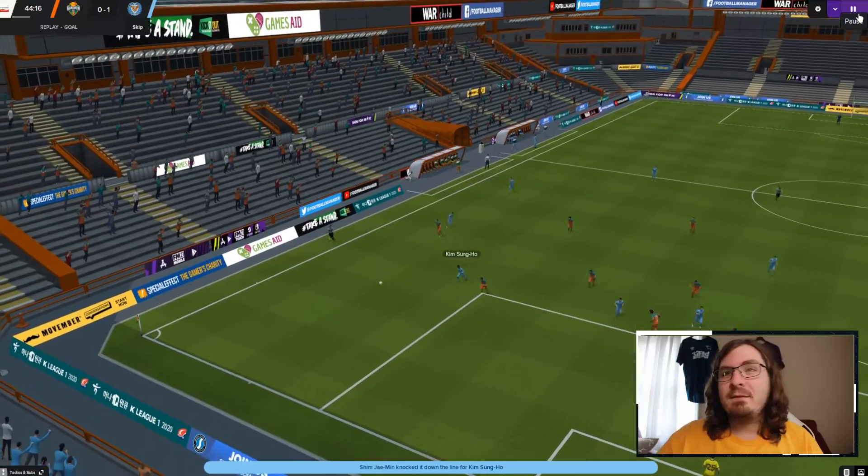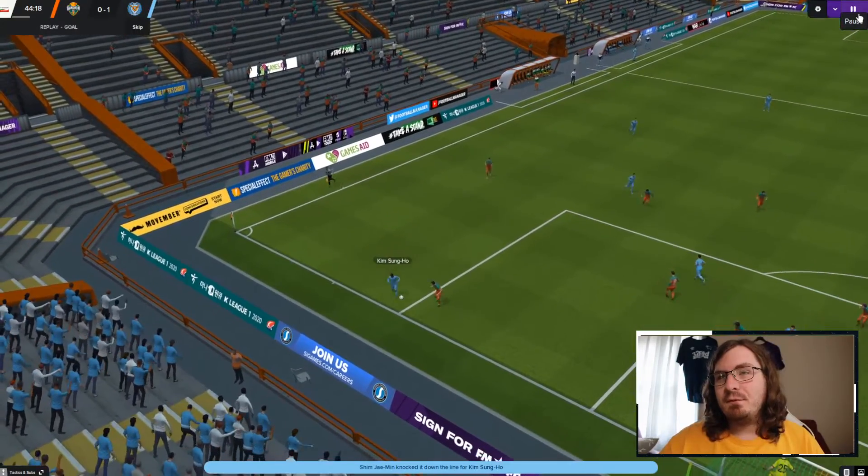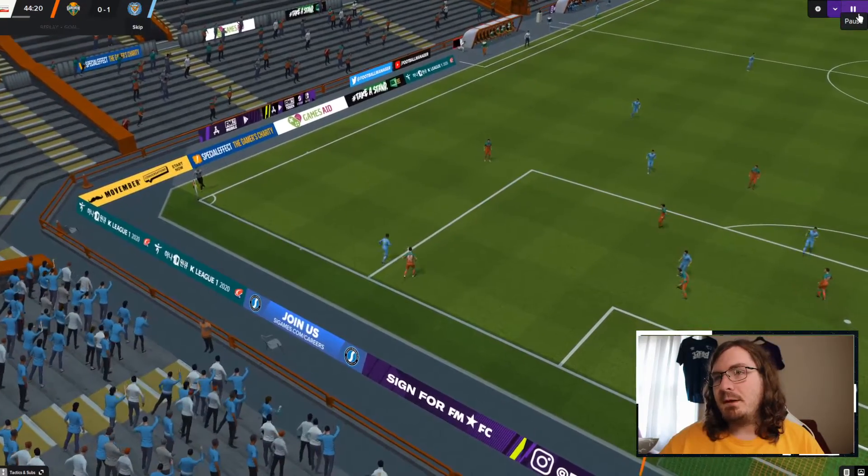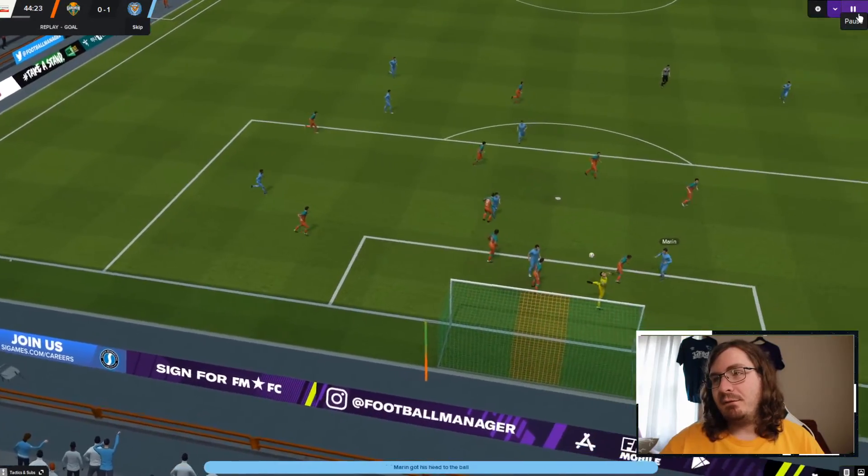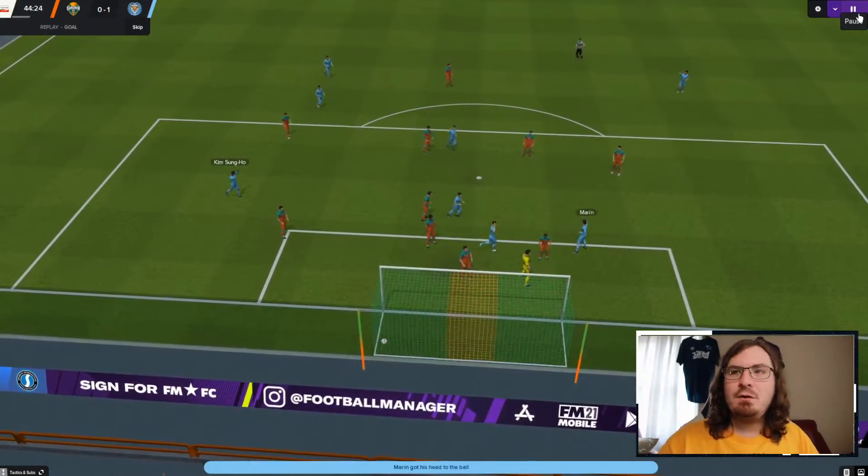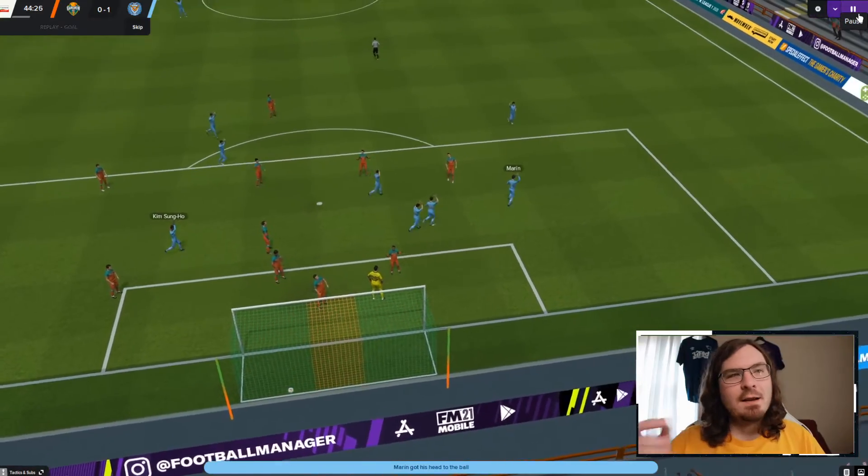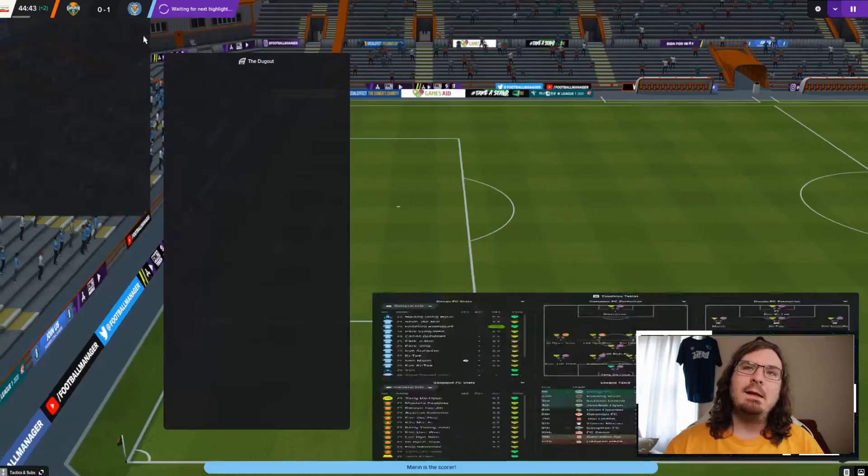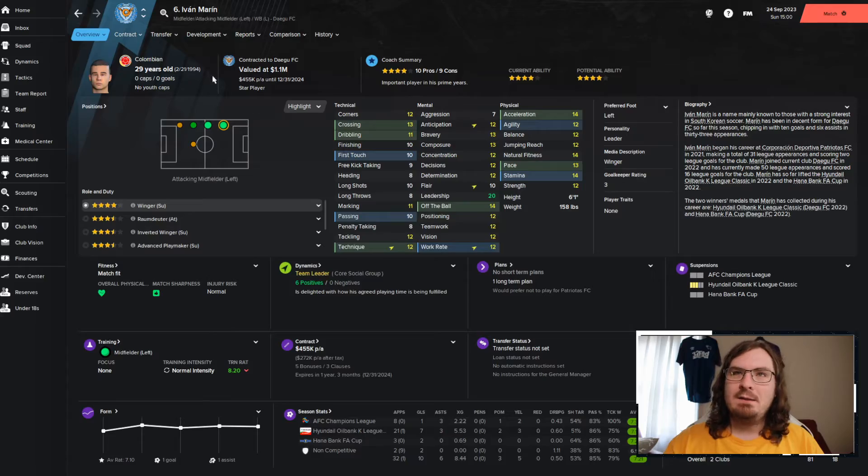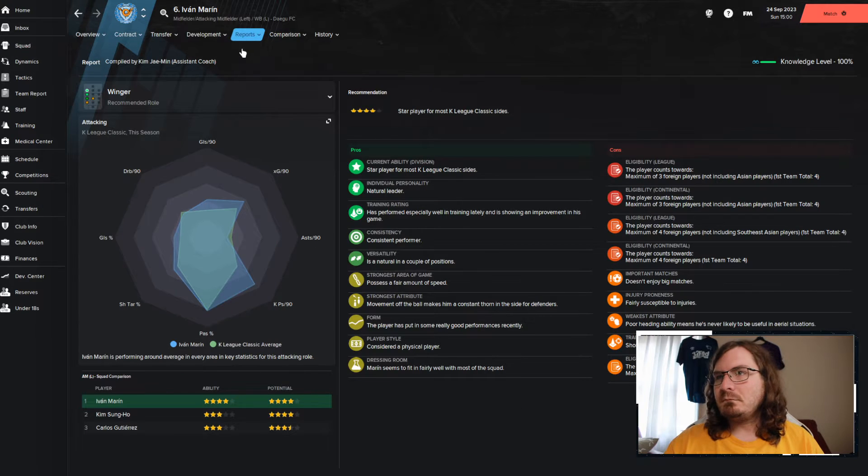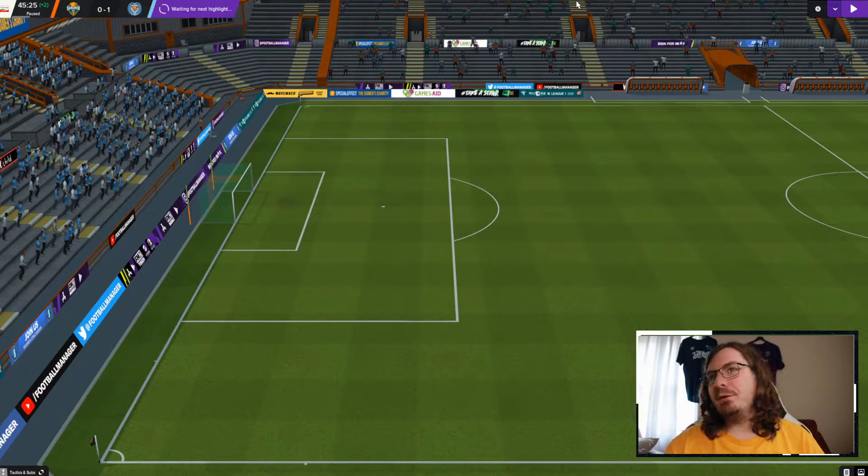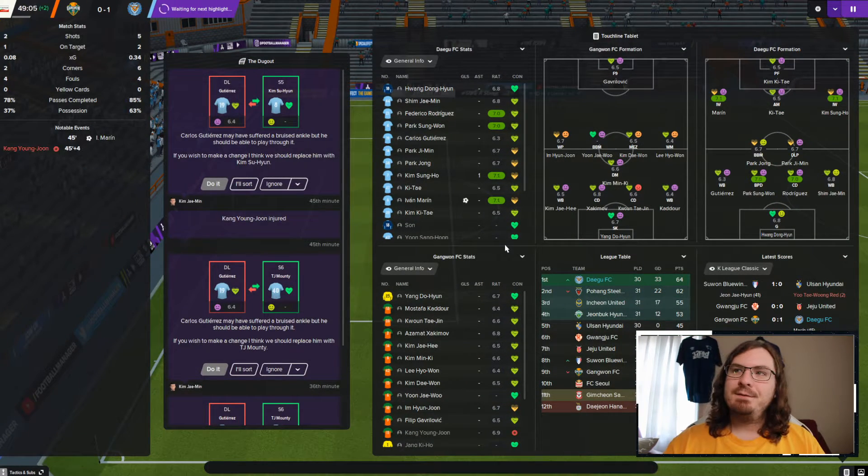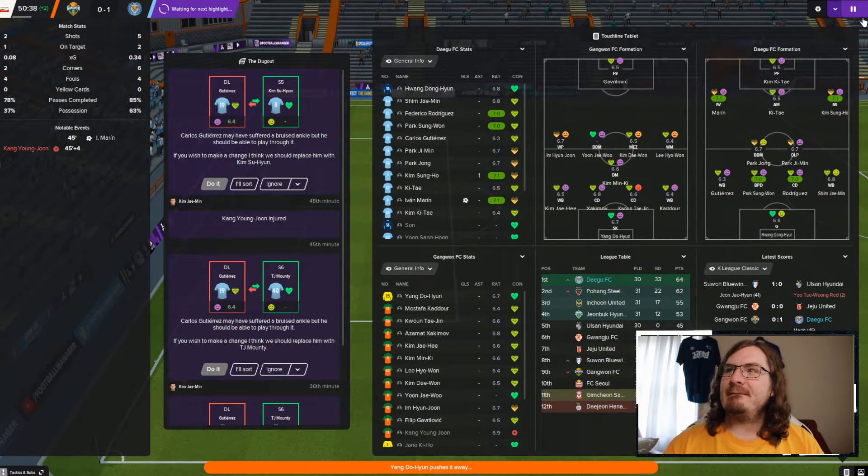We did take the lead here. I'm not sure who scored. Kim Sung-ho with it here. Gets it. Who does he find? He finds Marin. Okay, thanks, Marin. You showed up today. I guarantee, I wonder if Marin is one of those players. And I typically avoid signing these guys. Yep, he doesn't enjoy big matches. That's why he always disappears.